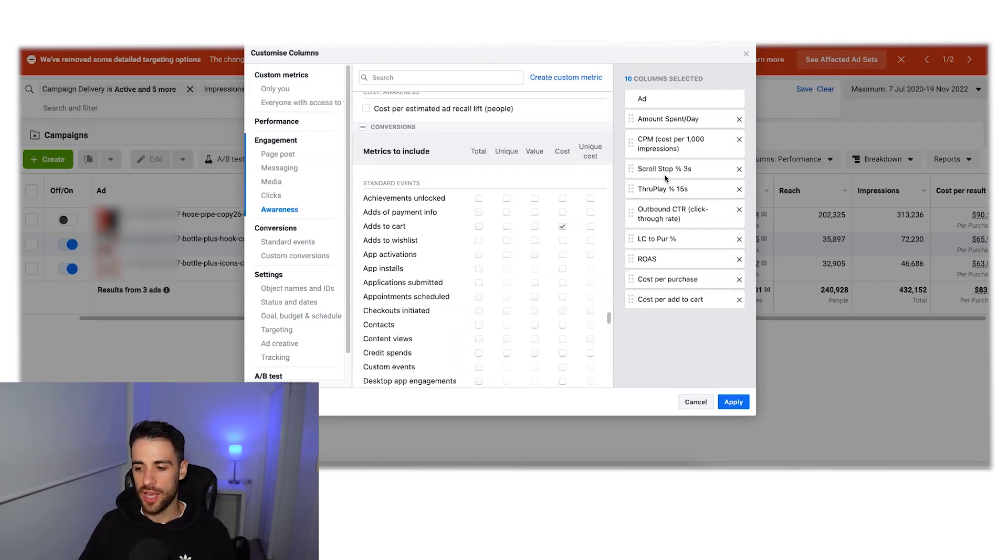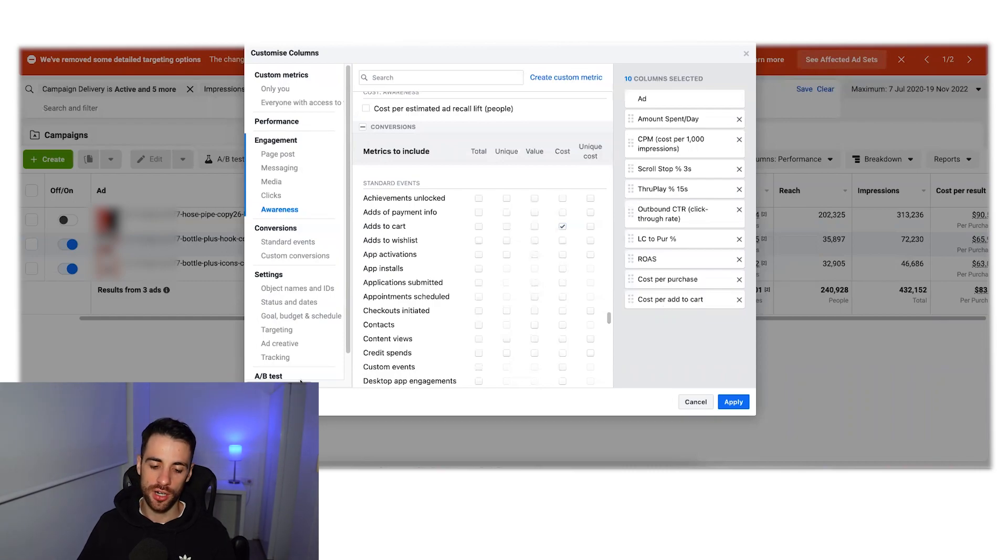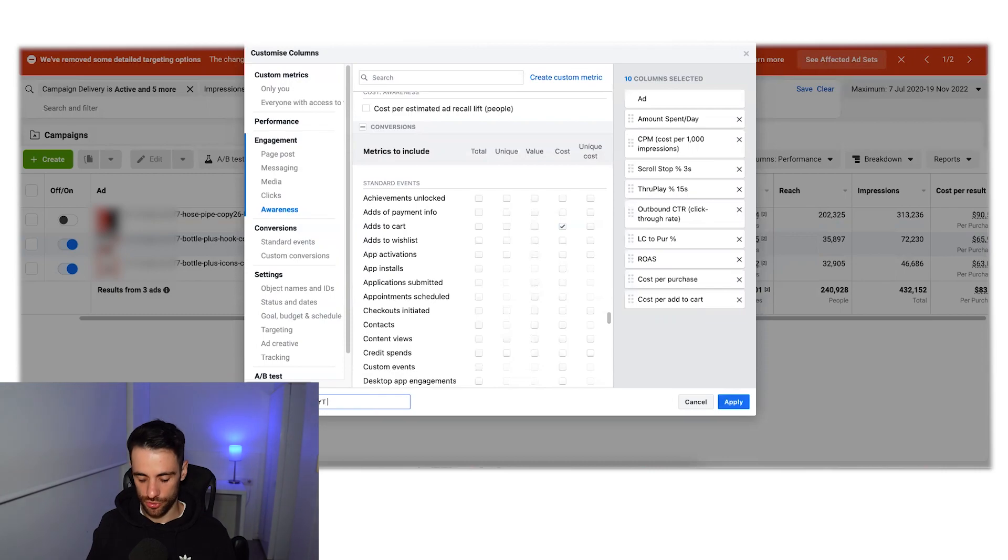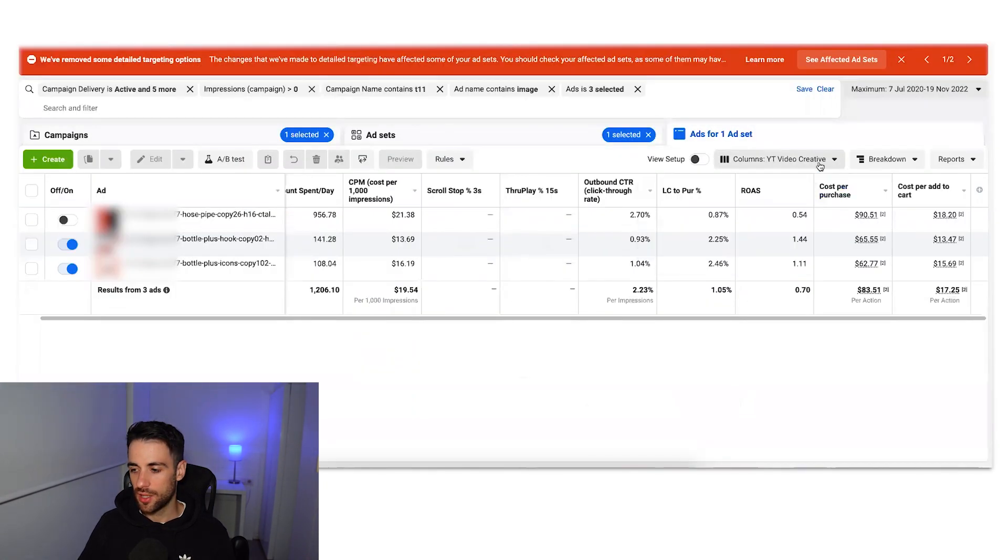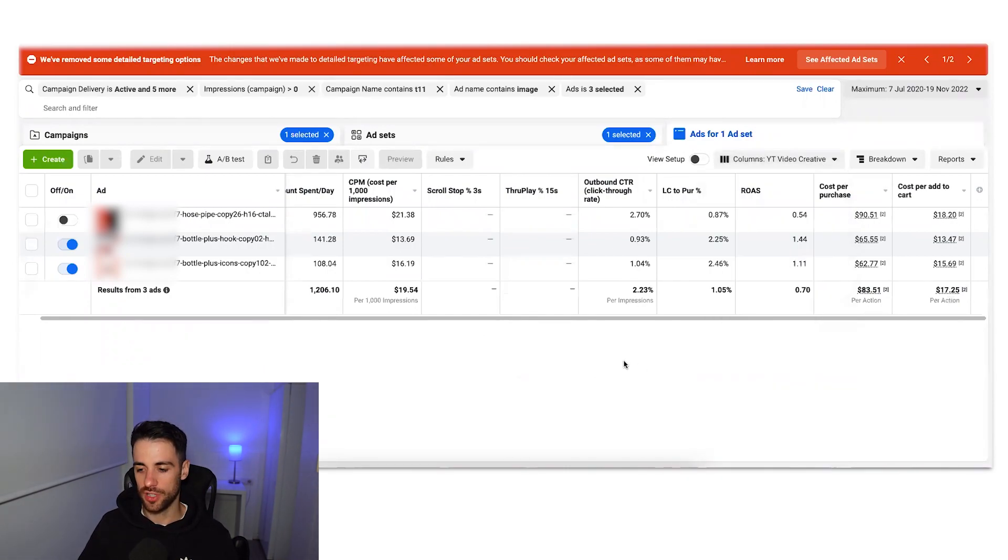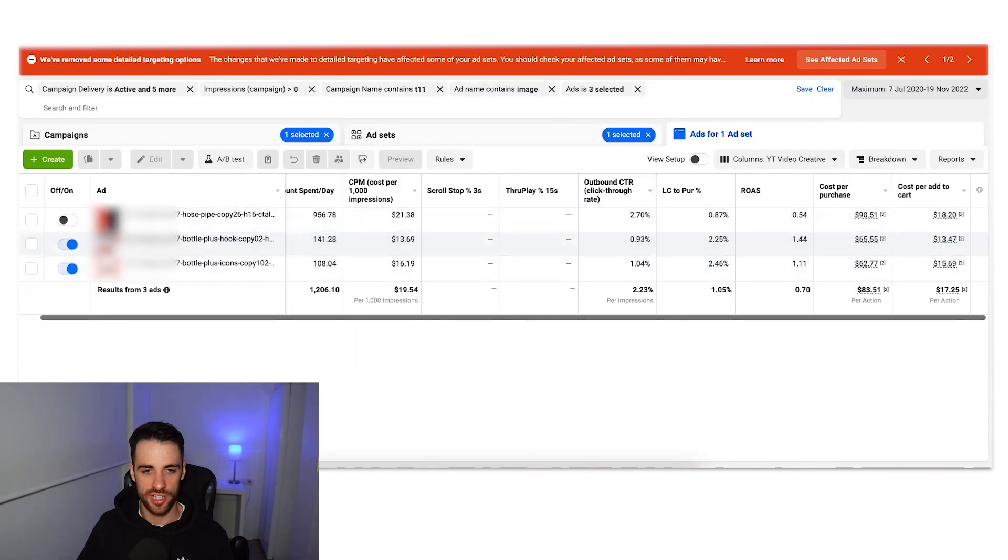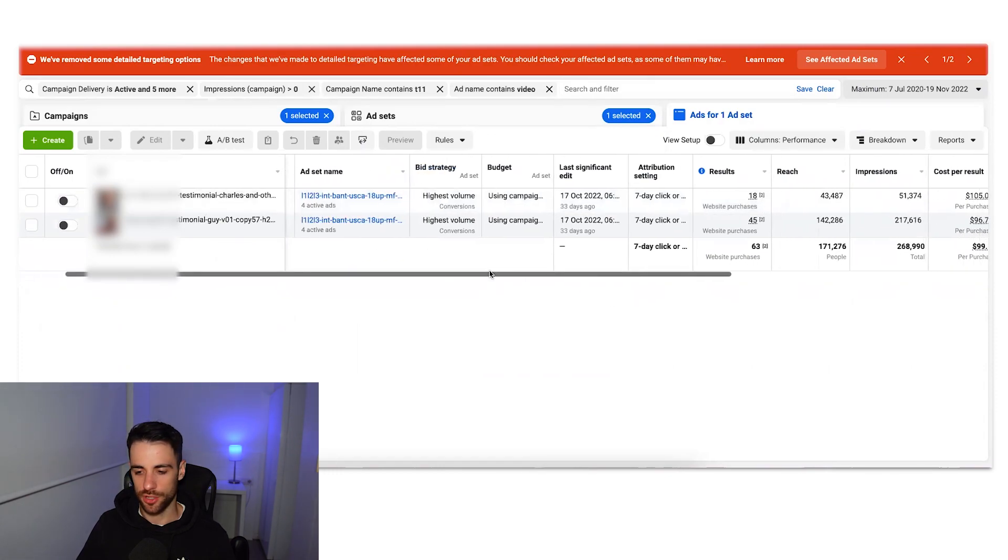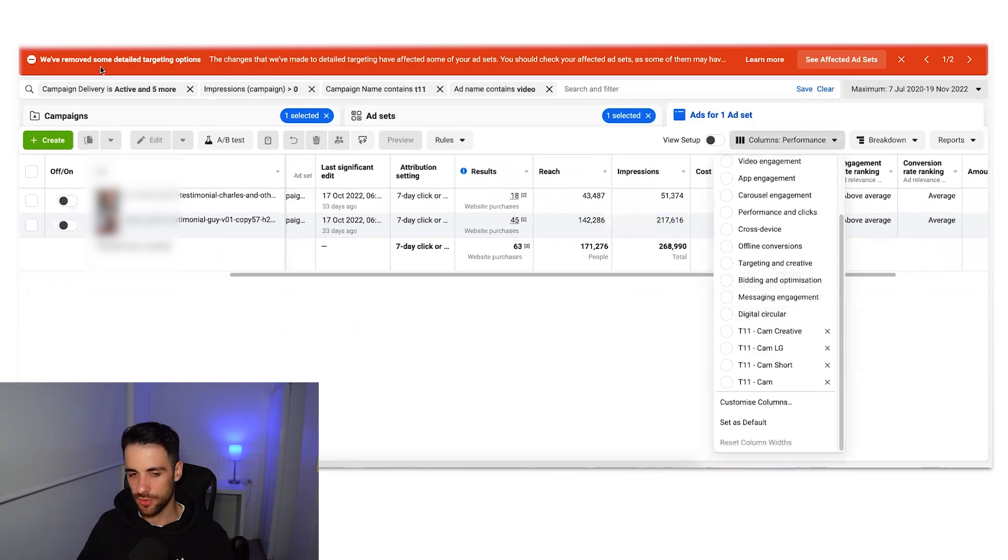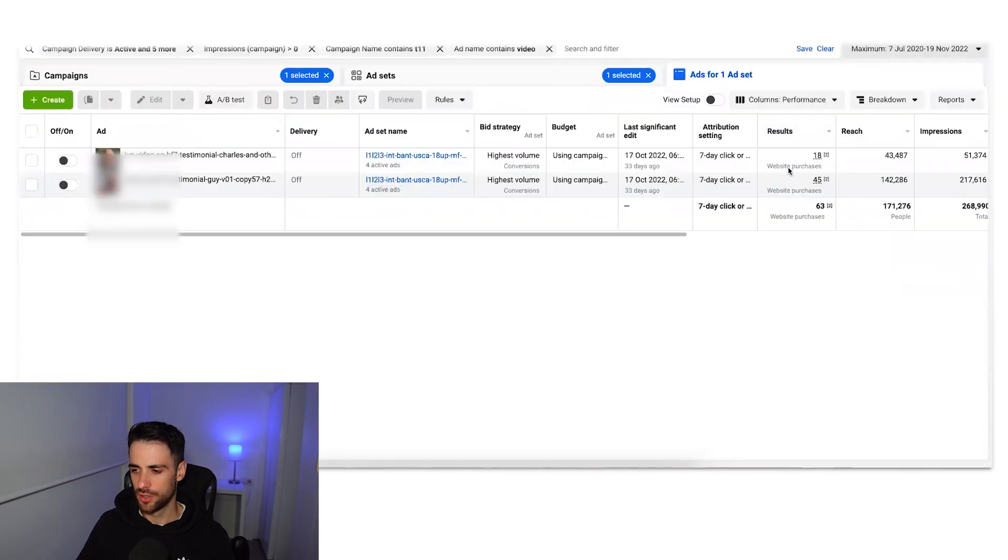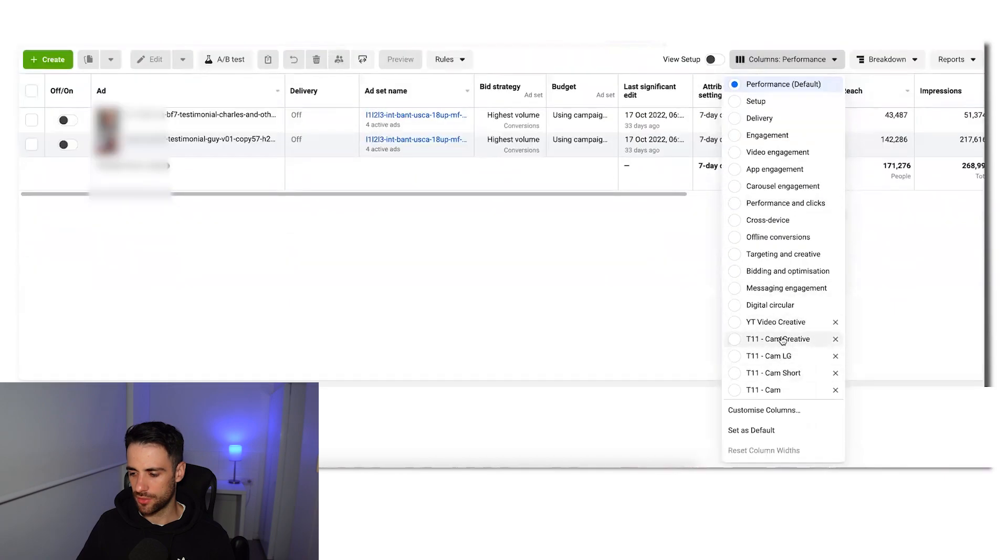You're then going to come down to this bottom left box, click on save as preset and just call it something you want. So YouTube video, whatever, creative. And then click apply. And that should be the default one. It's also saved here for later. And you can see that it started to populate some of these things. These are images, so let's jump on a video example first because with the video example you get to see more information. So let me just refresh this. So you can see this is all populated. We can see our scroll stop, our throughplays, click-through rate, link click to purchase, ROAS, cost per purchase, and the cost per add to cart.